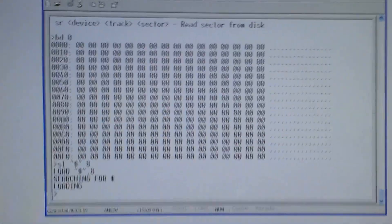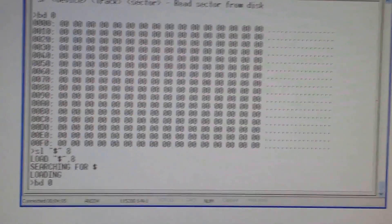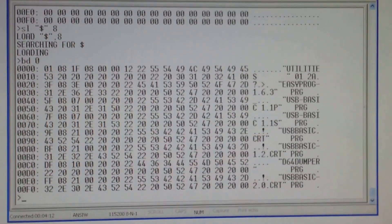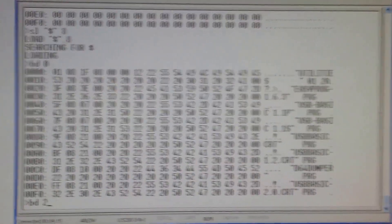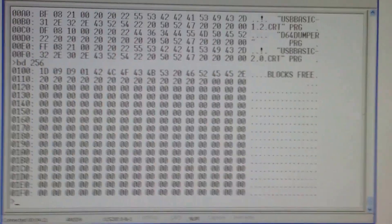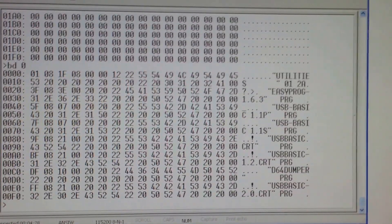You can hear the disk was spinning. Now let's have a look at what the buffer now contains. As you can see this is the directory listing, which continues on page two and page three.